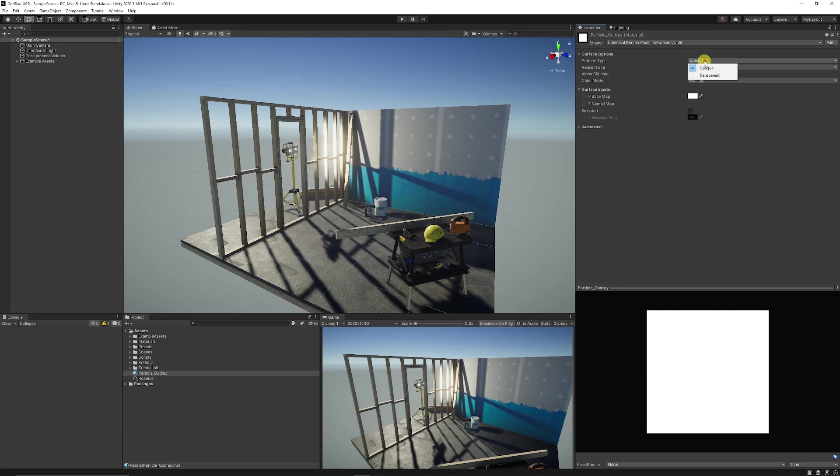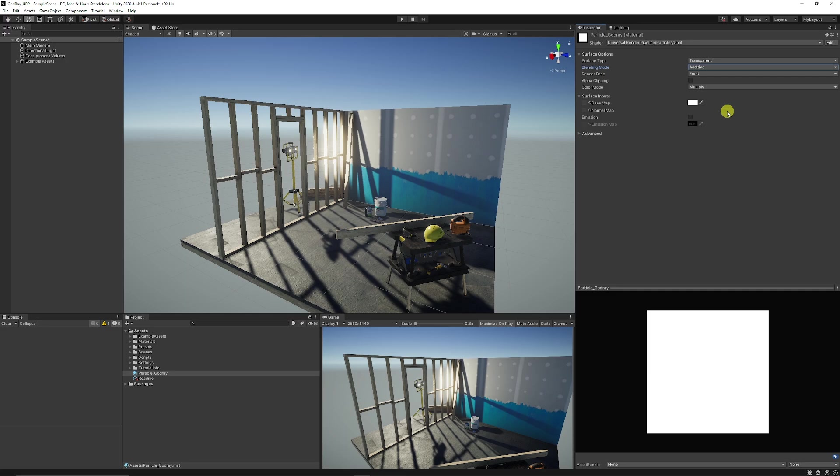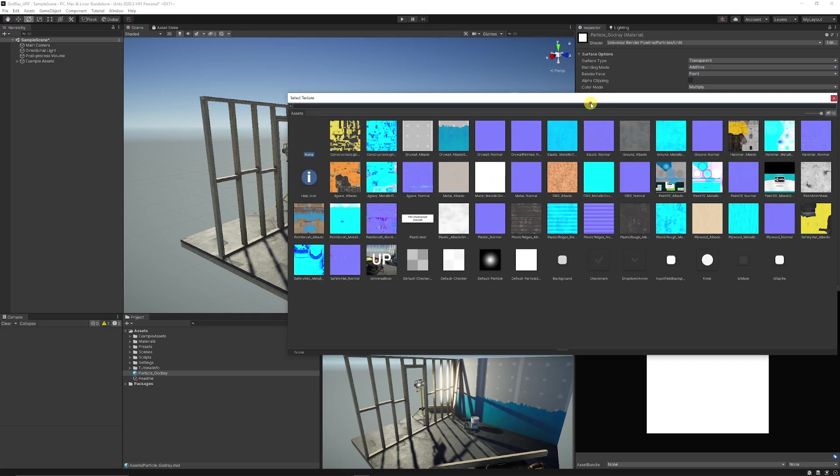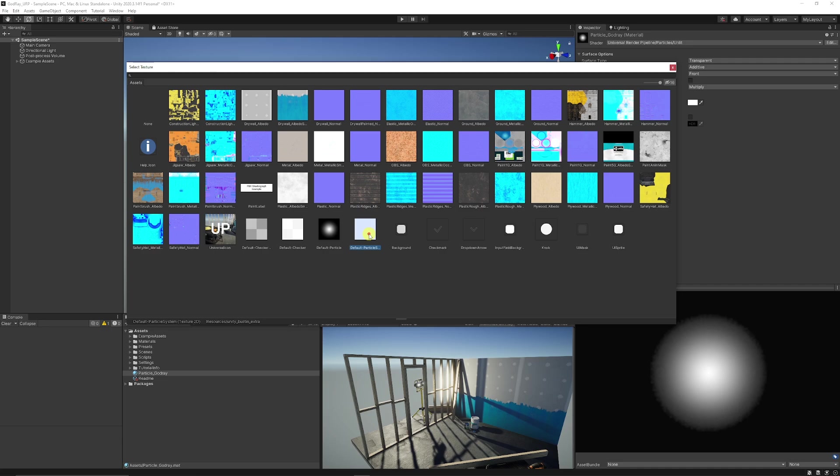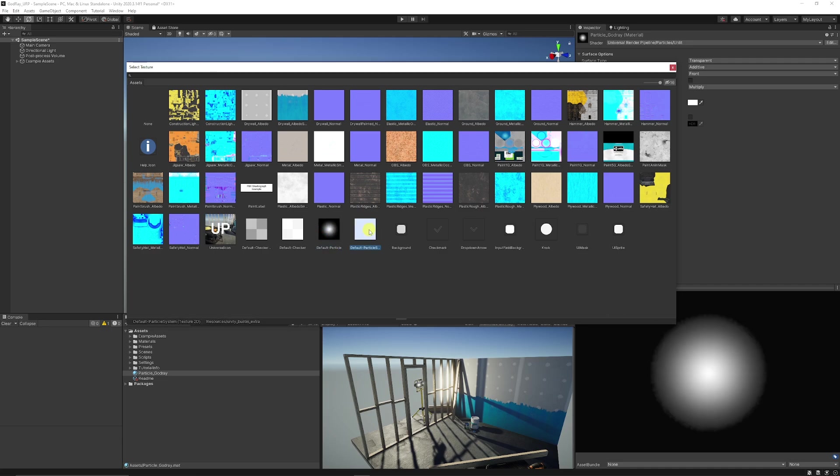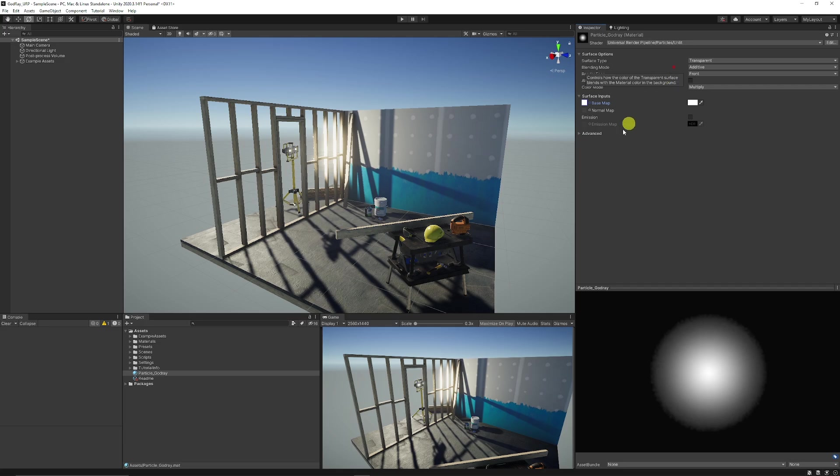Now I want to make sure on the surface type we have transparent and on the blending mode we want it to be additive because we want to be able to control the different colors that we have. You can have it as a multiply so we will be able to adjust it and we're going to set a base map. You can select either the default particle which comes with unity which is built in. We've got the standard or one which is a slightly bigger effect and I'll choose the slightly bigger one and we'll get straight into it.